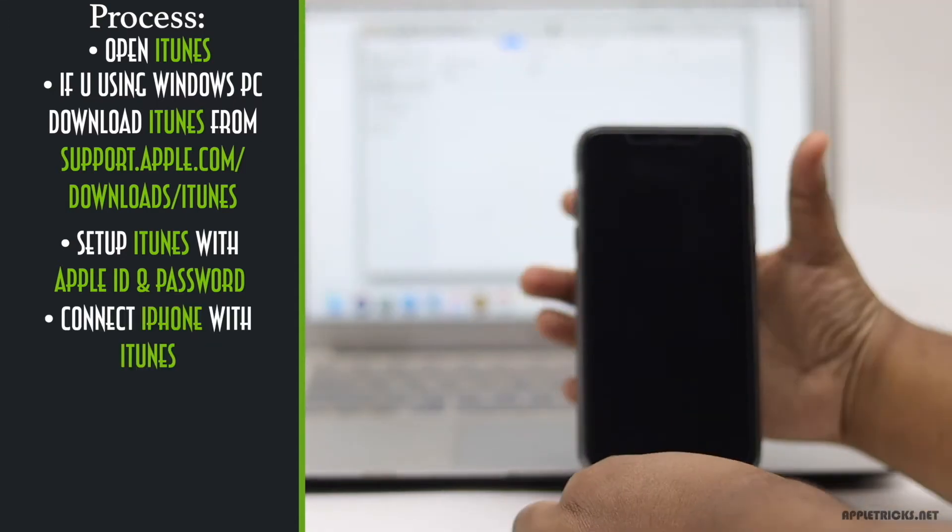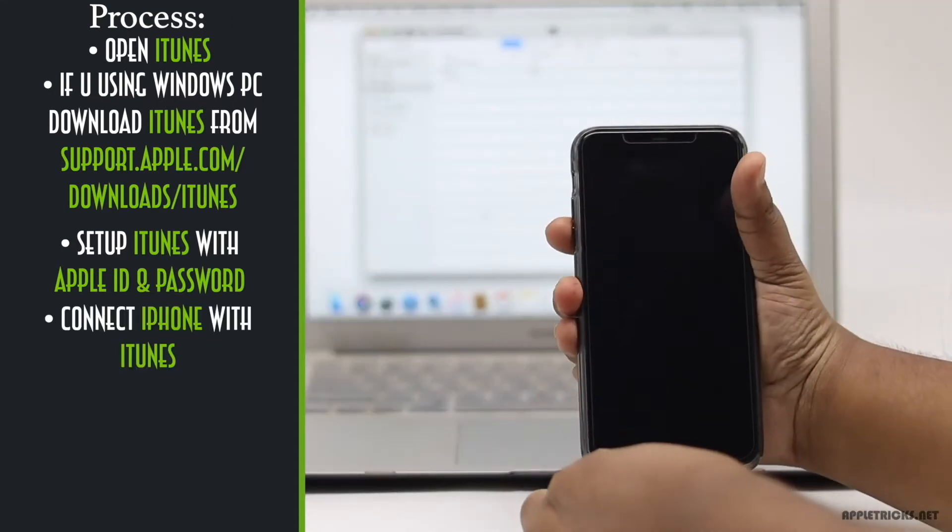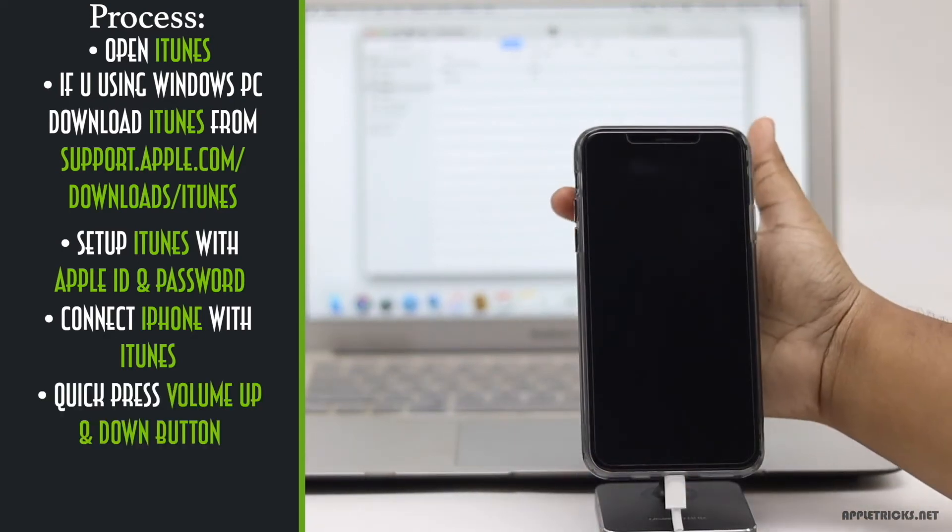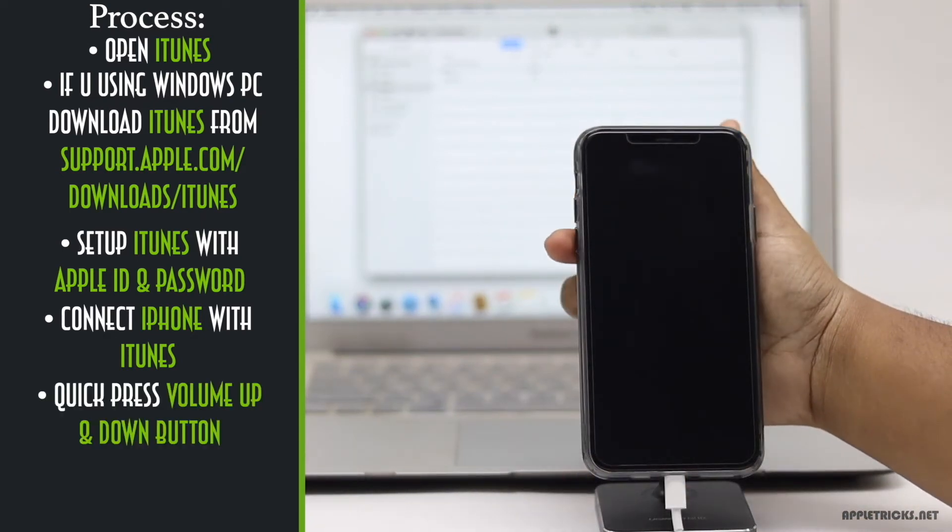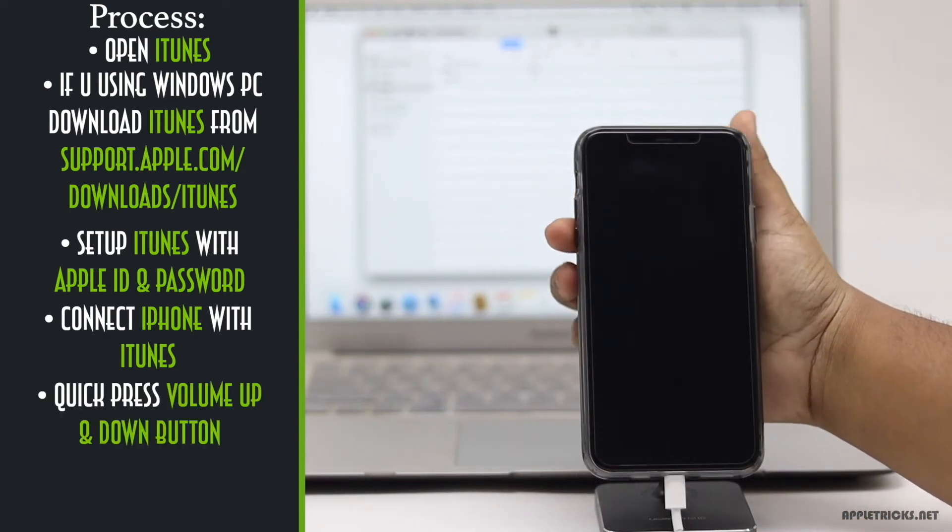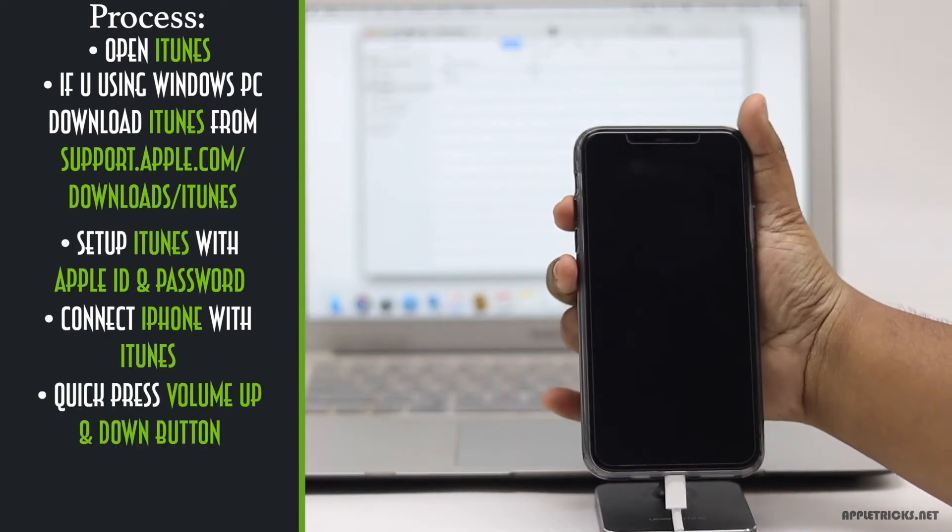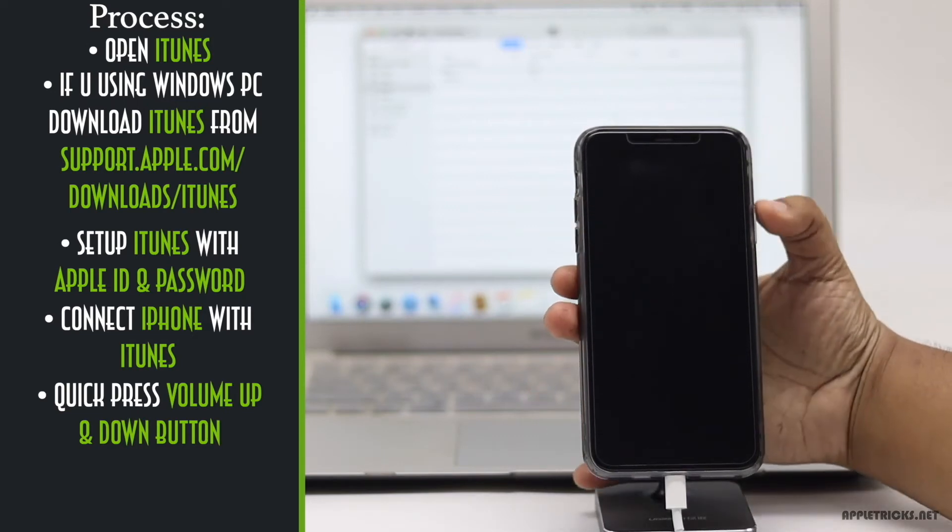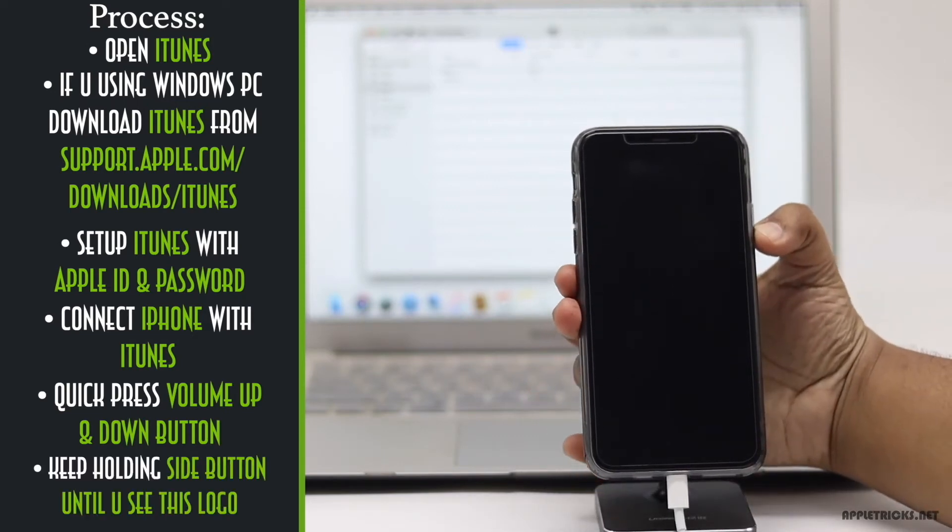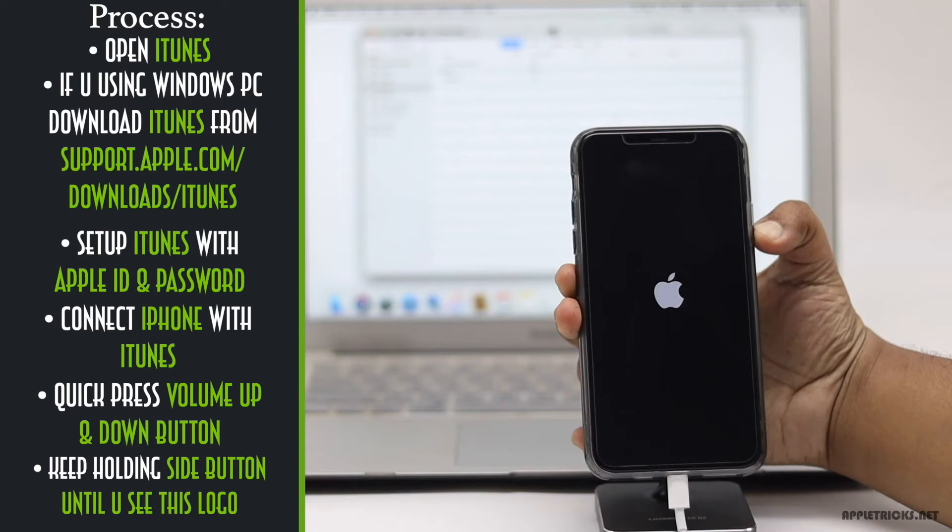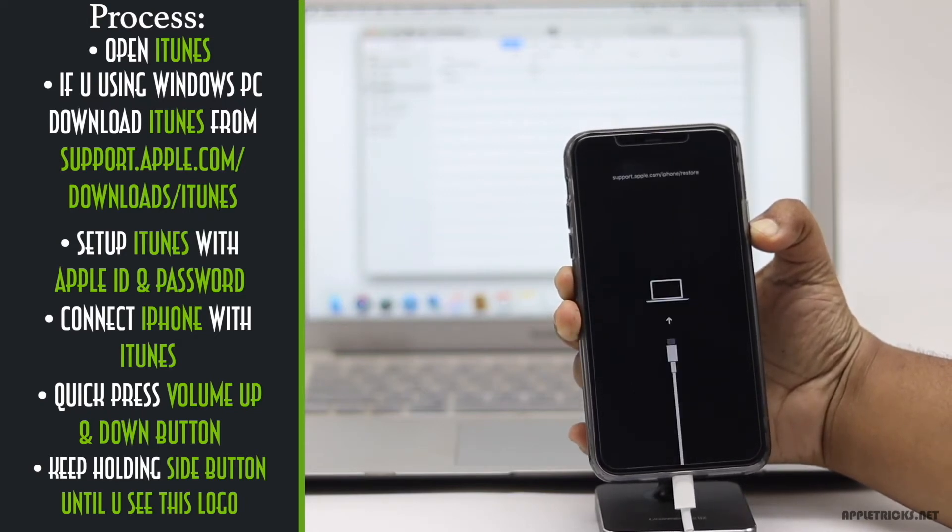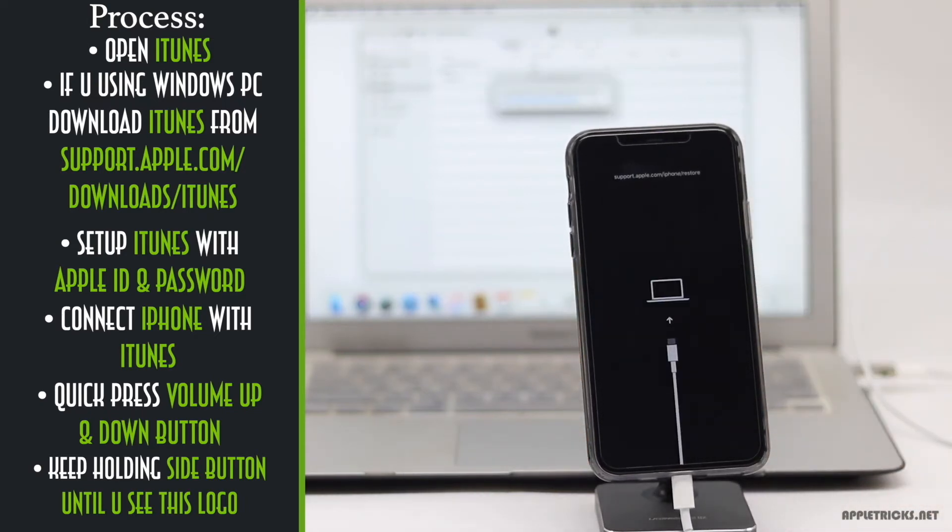Quickly press and release the volume up button, then volume down button. Now press and hold the side button. Don't release it even when you see the Apple logo. You have to hold it until you see this logo.